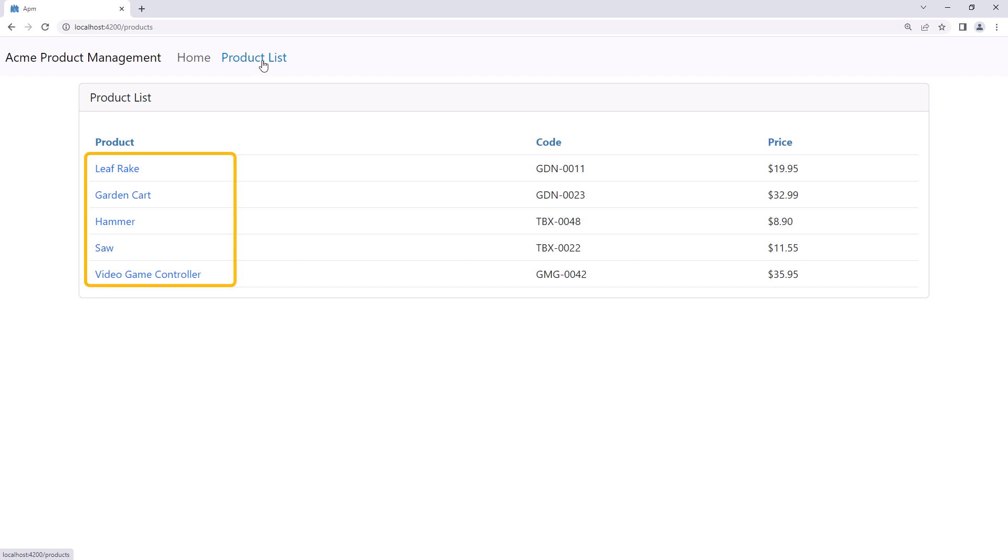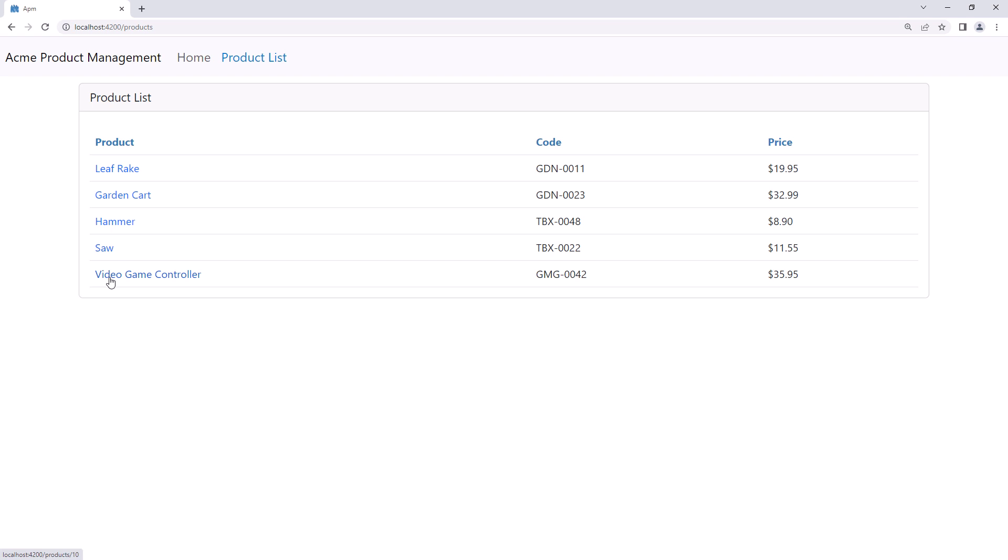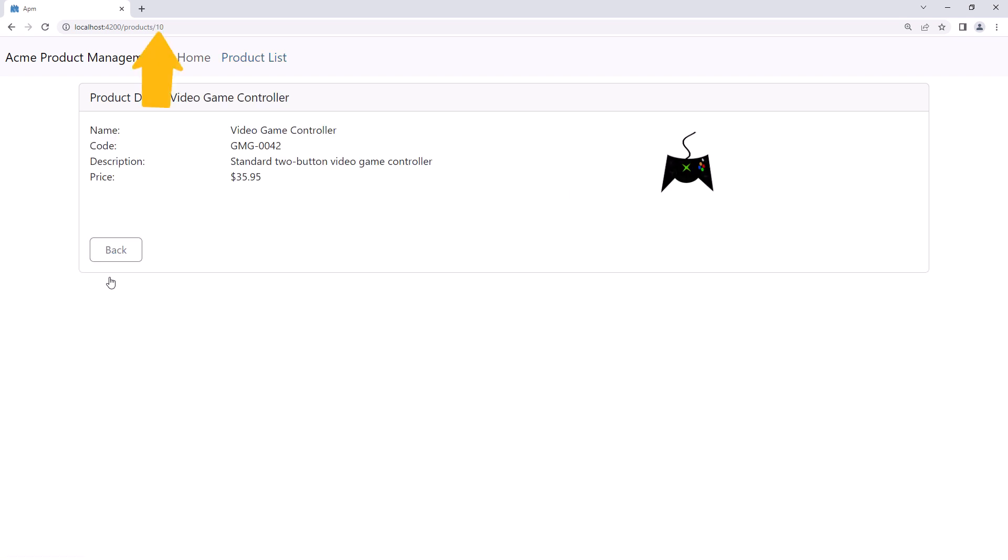Notice that each product name is a link. If I click on a product, the ID of the selected product is appended to the URL and passed to the product detail component. The product detail then appears in the router outlet and displays the details for the defined product. Let's go back and do that again. Notice how the URL changes and the page displays the appropriate product details.